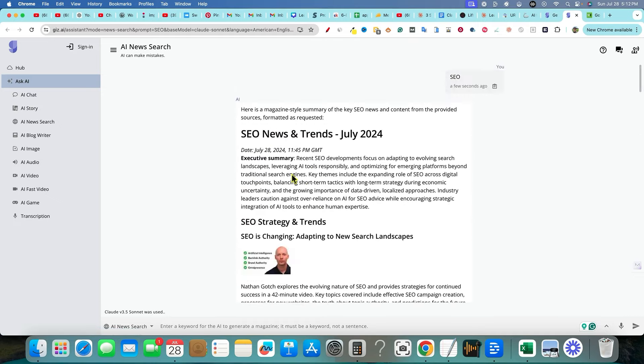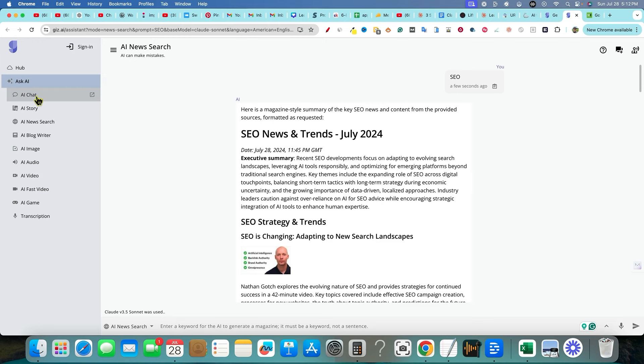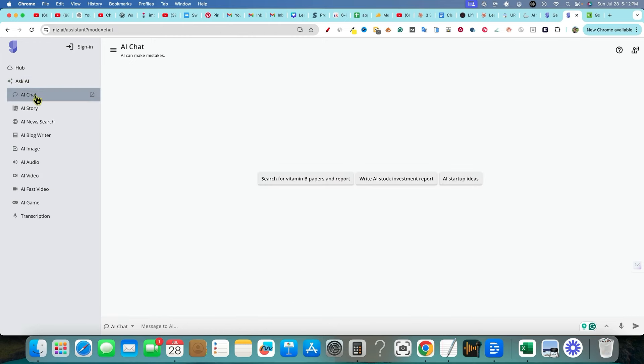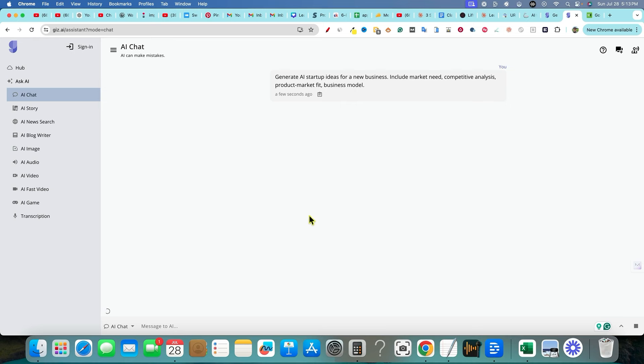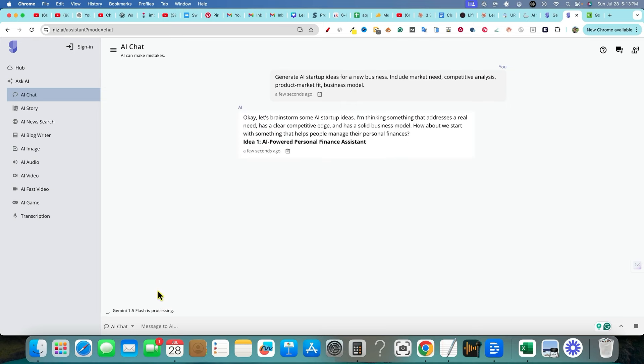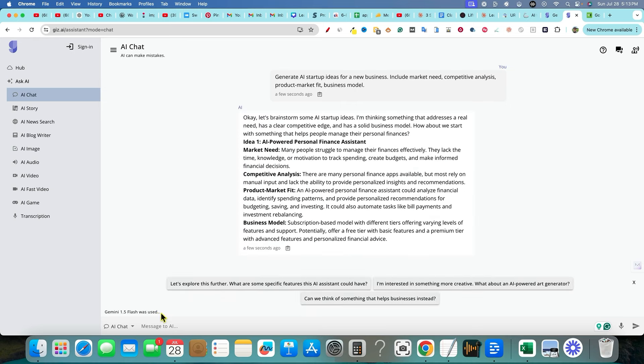You're going to go and just use Ask AI and then maybe use the chat feature right here. You can search for vitamin B papers and report, write AI stock investment report, AI startup ideas. Let's click on that and see what ends up happening. So as you can see, we're still using, oh, in this case, it's actually using Gemini right here.